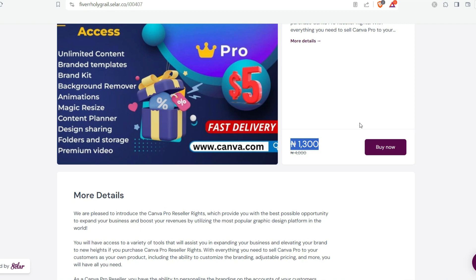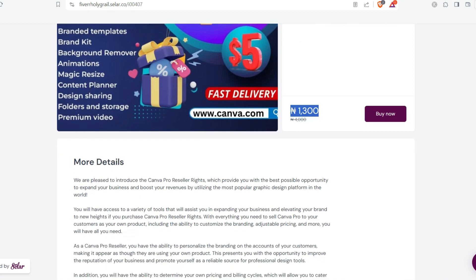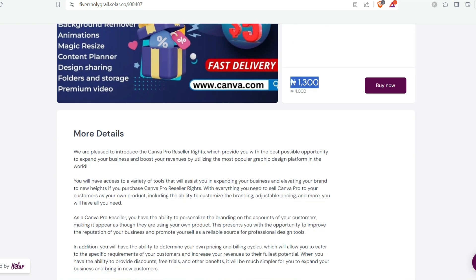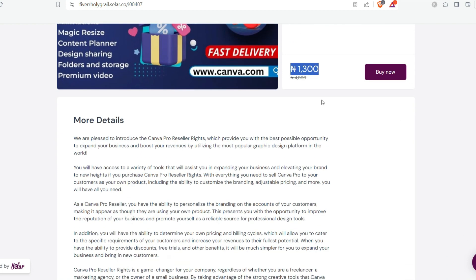Right here with just 1,300 you can have access to a Canva Pro team account where you'll be able to have access to all designs that you want something like that. I'm very sure this is another easiest way for you to have access to Canva Pro and pro designs on Canva platform. With this you have access to everything you need and it costs just 1,300 Naira.